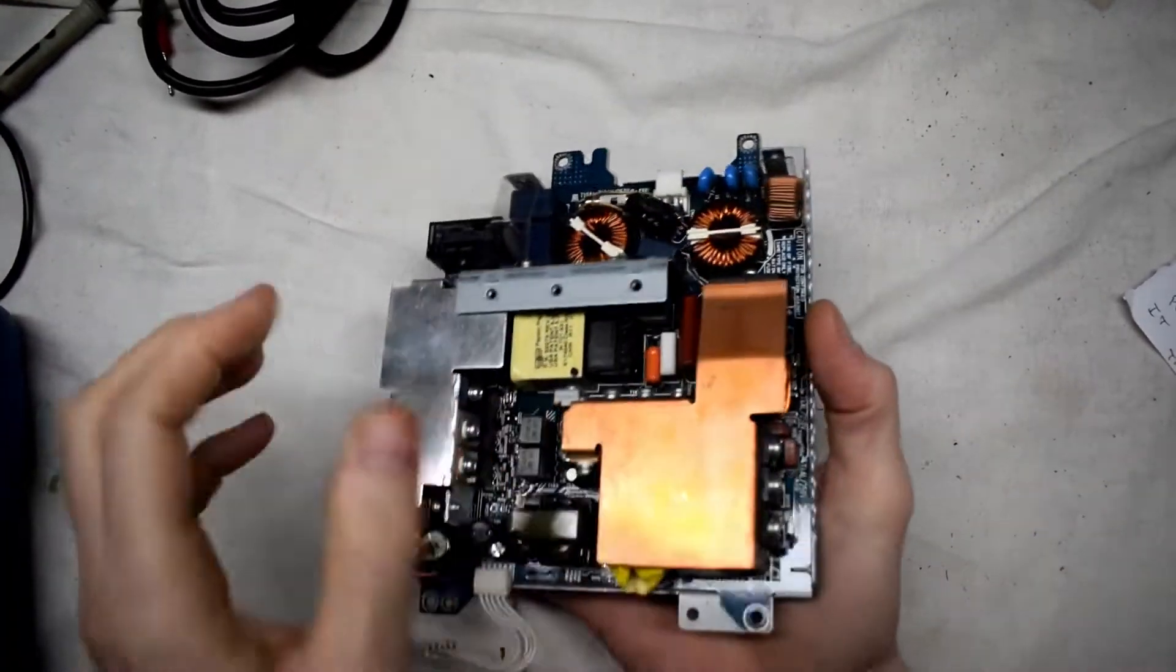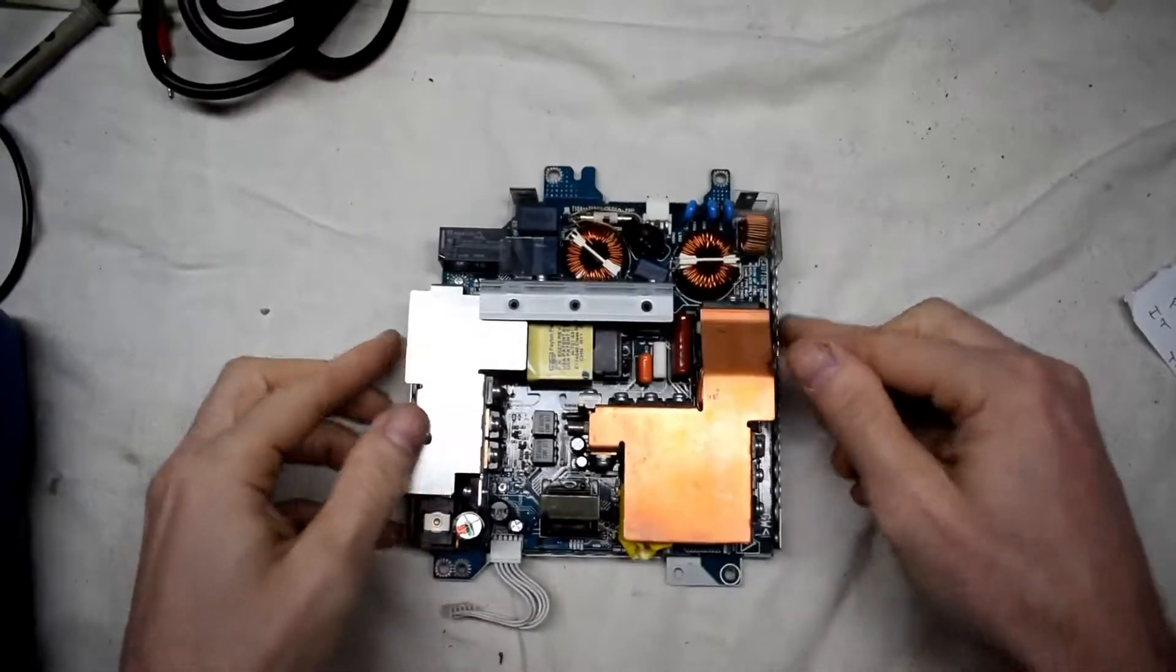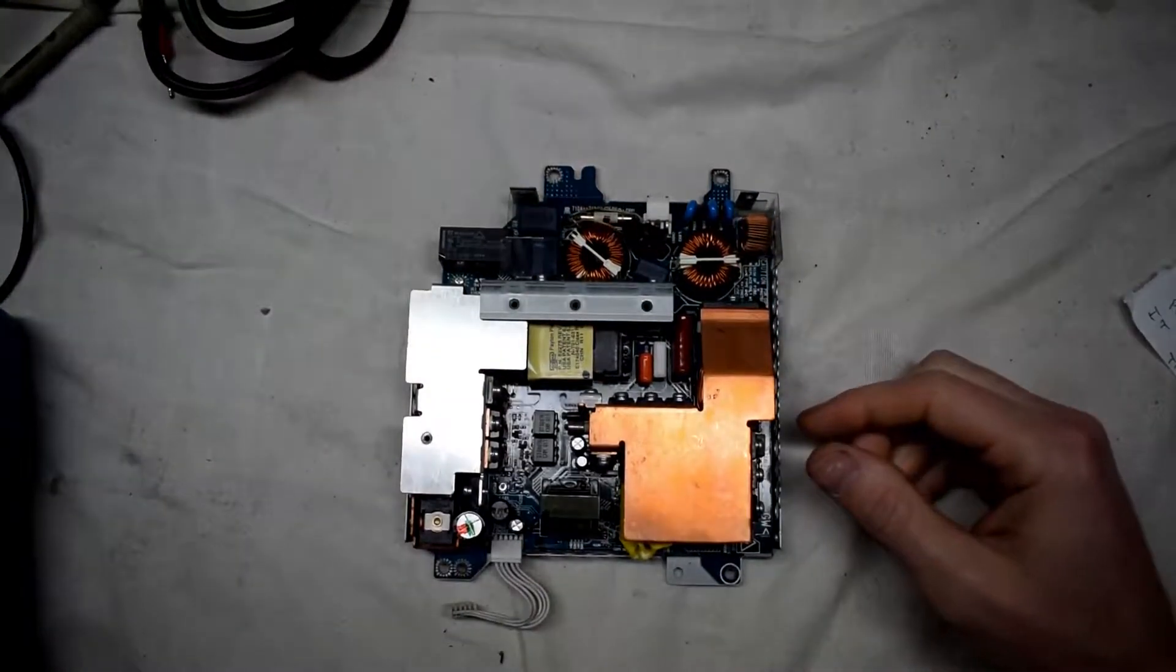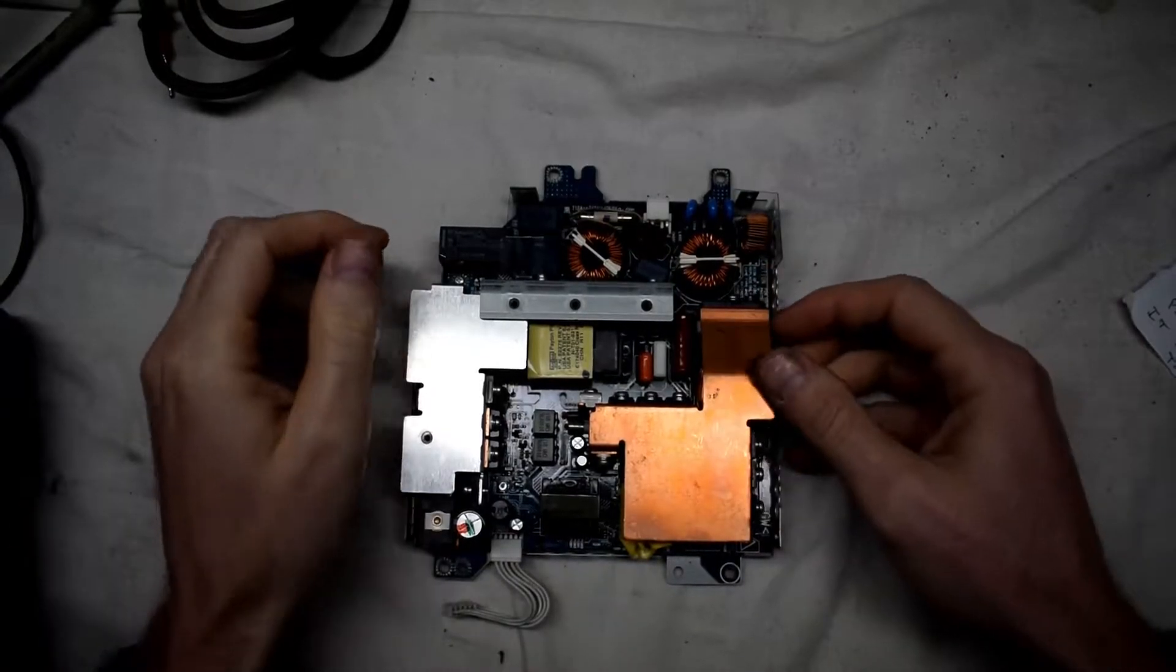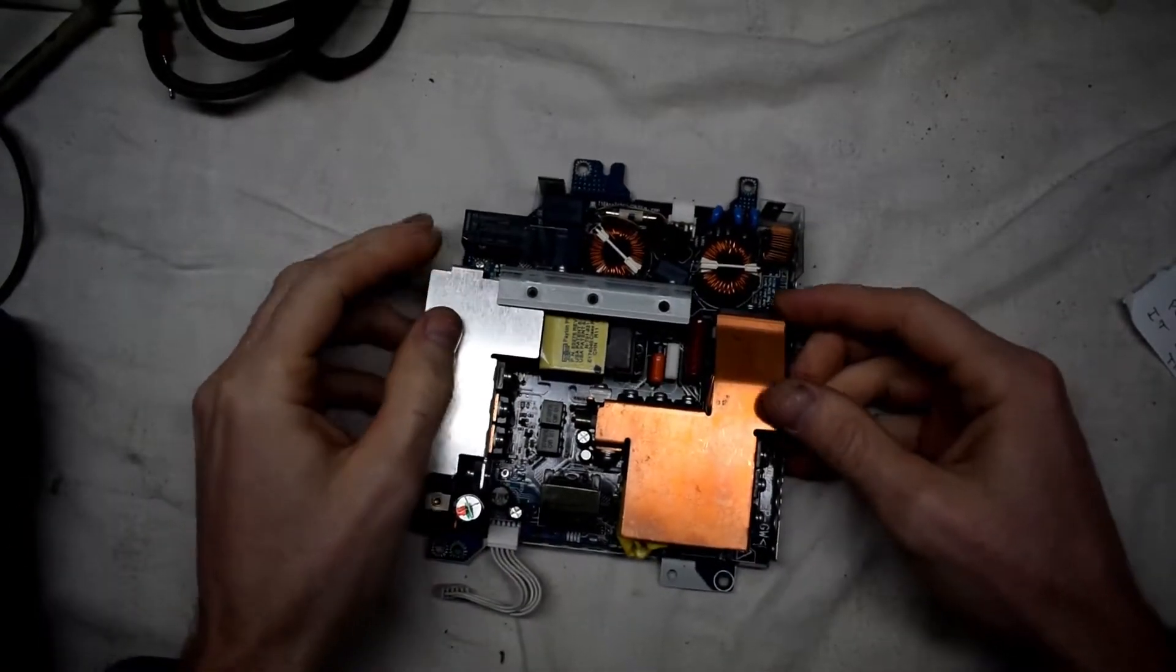Hello everyone, welcome back. Today I have a PS3 power supply board that's not working.